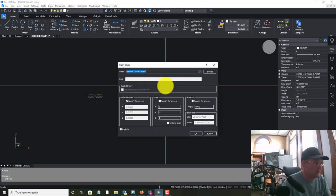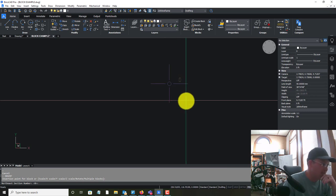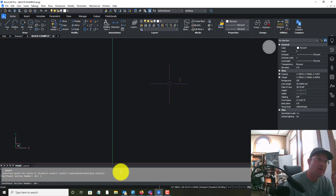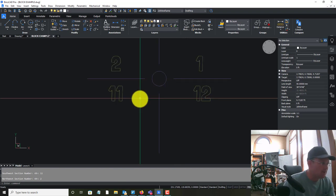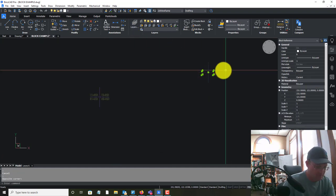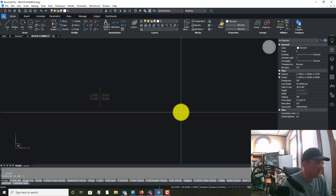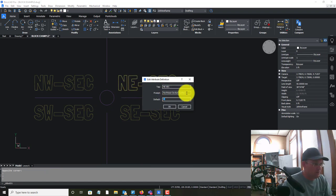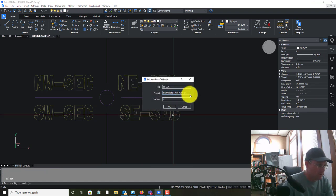These entities are still loose in the drawing, but now we have a block defined. If we run the INSERT command, we can select that block, pick a place to drop it, and it's going to prompt us for each of the section numbers. So section 1 there, southeast will be 12, southwest will be 11, and northwest will be section 2 — it's added our section numbers. I noticed there were double colons on my attribute defs, so I'm going to purge that block and fix the prompts.